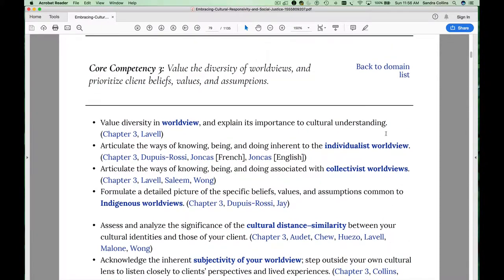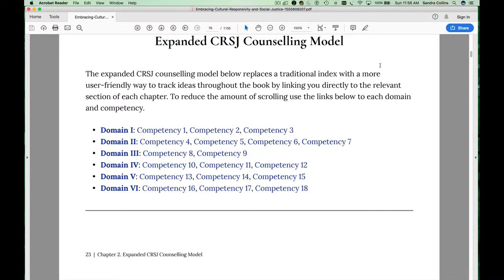In essence, this section of the book functions as an index organized according to the core competencies and the key concepts within each of those core competencies.